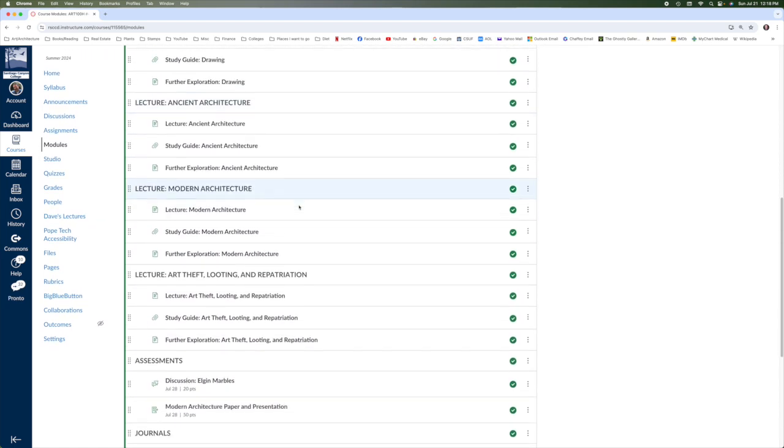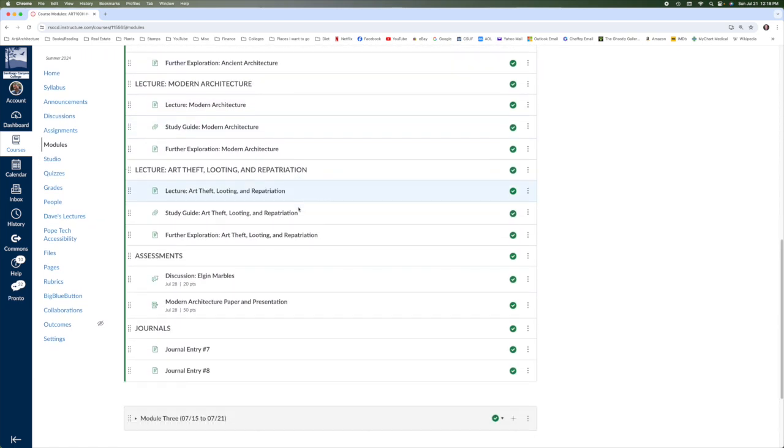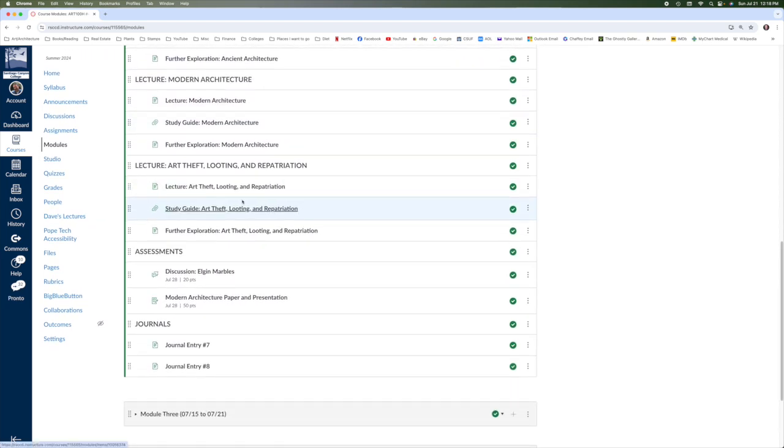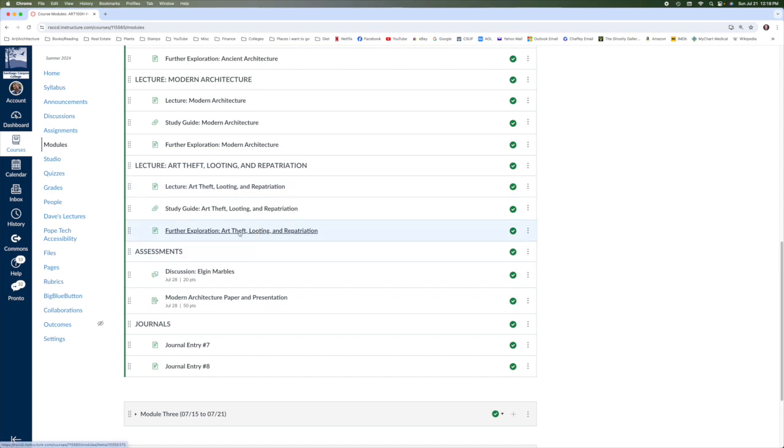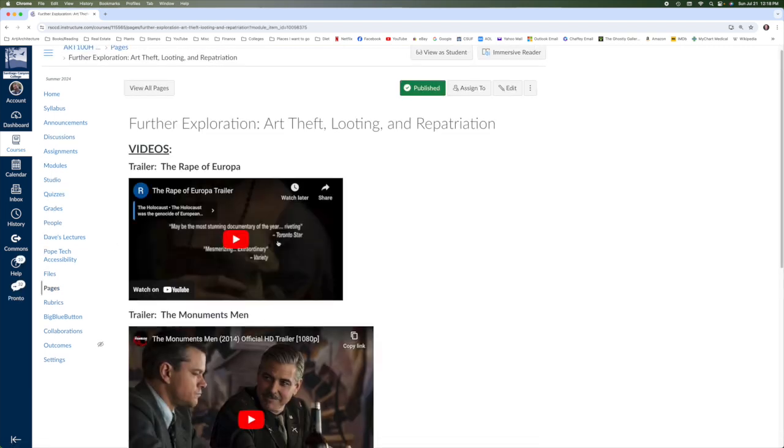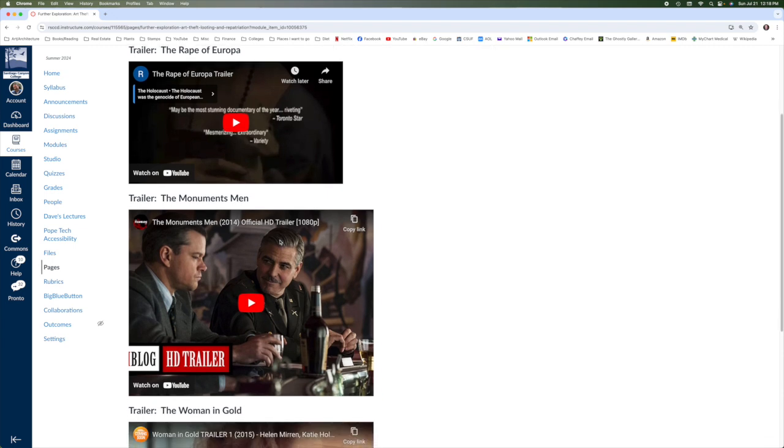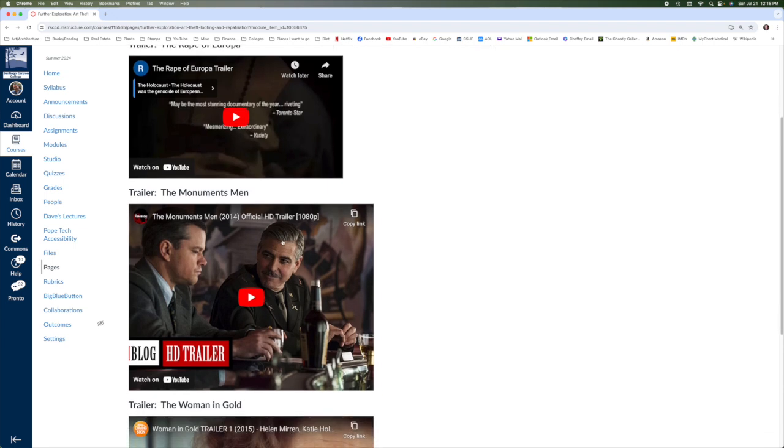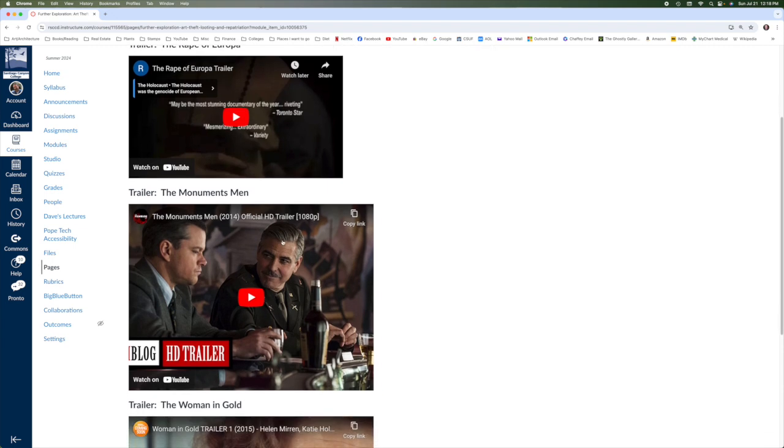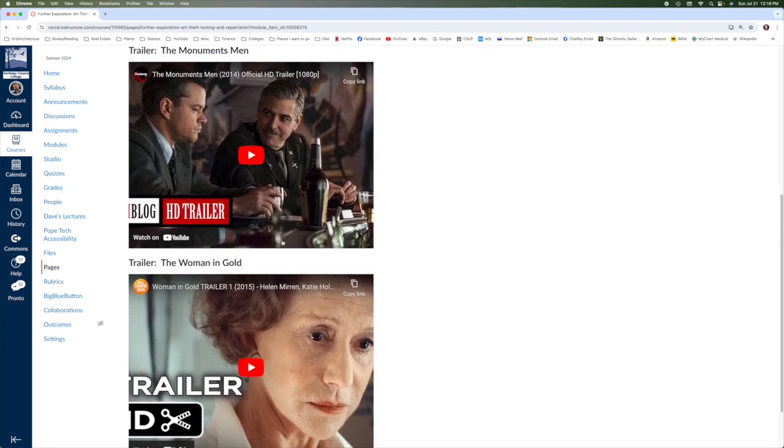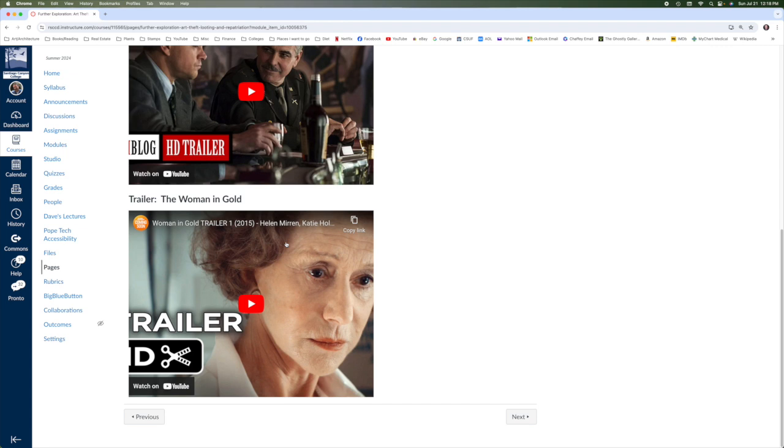So take a look at those. And then the final lecture, this is a professional lecture. So it's about an hour long. So you'll watch that. You don't have to watch the Q and A at the end, but the further exploration section just has some trailers for some art theft movies, such as The Rape of Europa, Monuments Men, and The Woman in Gold, which deals with the portrait of Adele Bloch-Bauer.